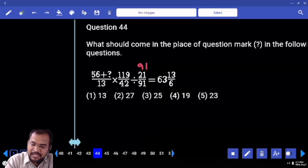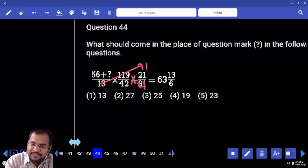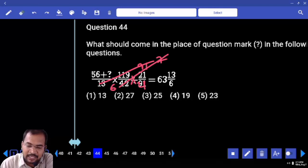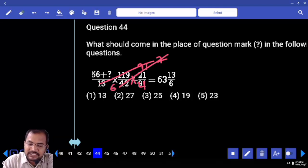This one I am going to write as 91 by 21. 13 7s are 91. Are you clear or not? Next.